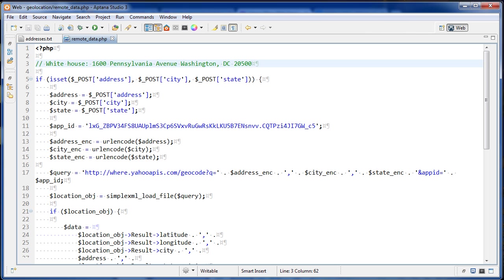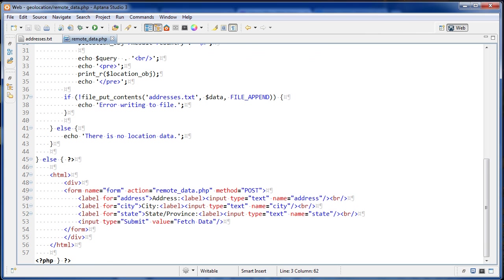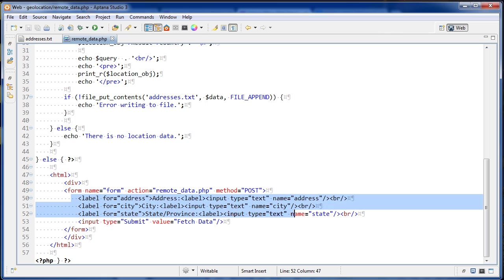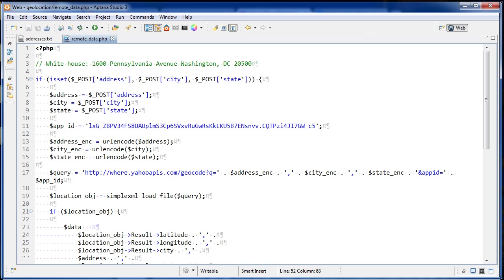So let's go to the form first. Simple form. It's submitting to itself using POST and we have the three fields right here. Basic form, self-submitting form and when this form submits to itself, if these POST variables are set, then we're going to do the processing to write to that file.